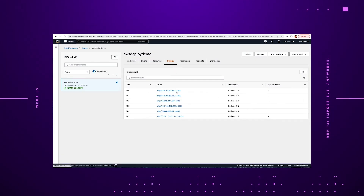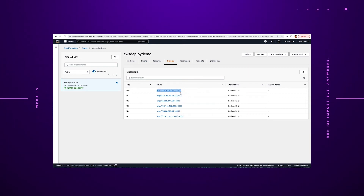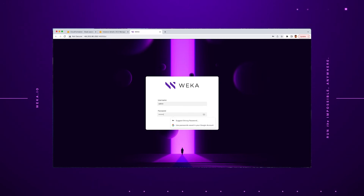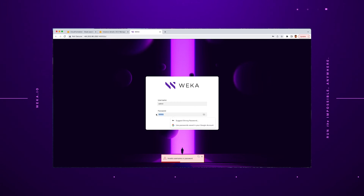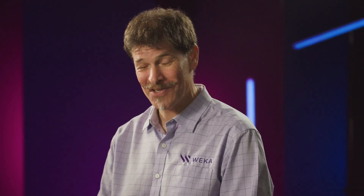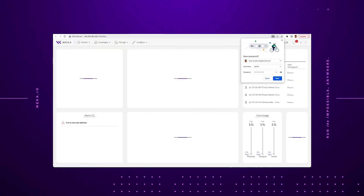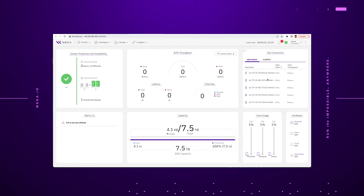Let's go ahead and click in here. And now you can see the Weka login page. So now that we're at the Weka login page, let's go ahead and log in. And once that's done, as you can see here, here's the brand new Weka 4 dashboard showing you all the information about the cluster. It's up and running. It's ready to serve data.